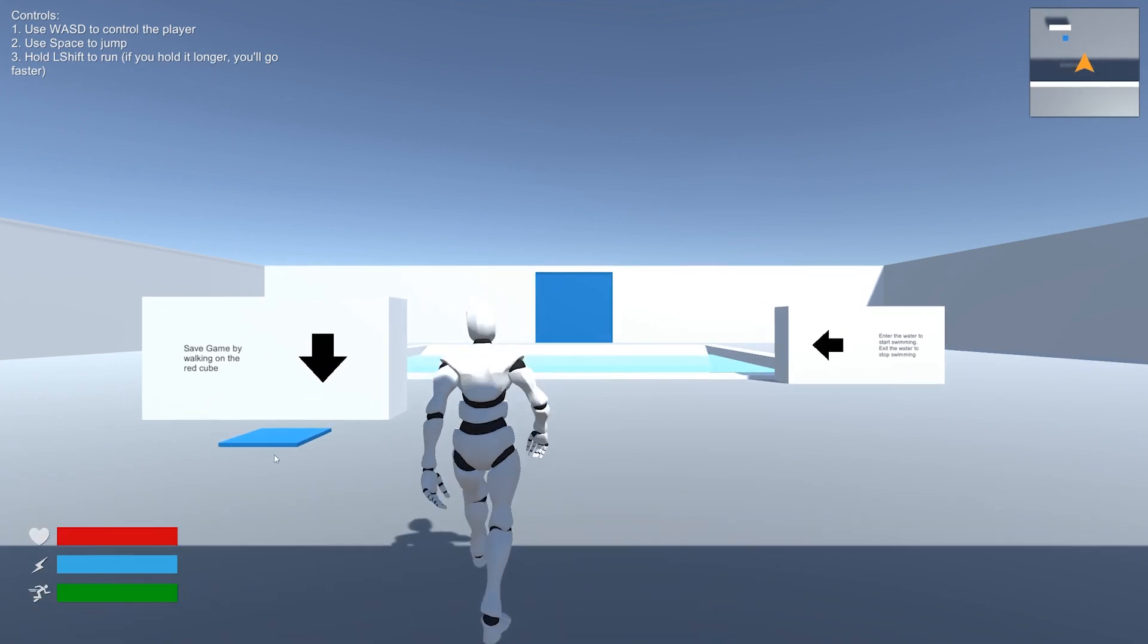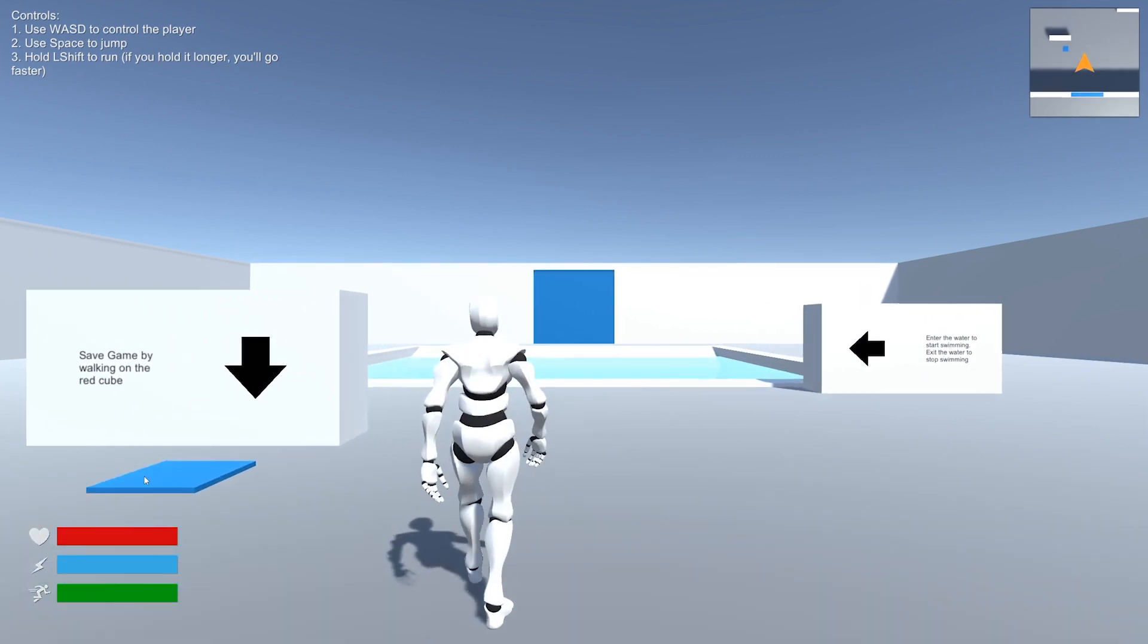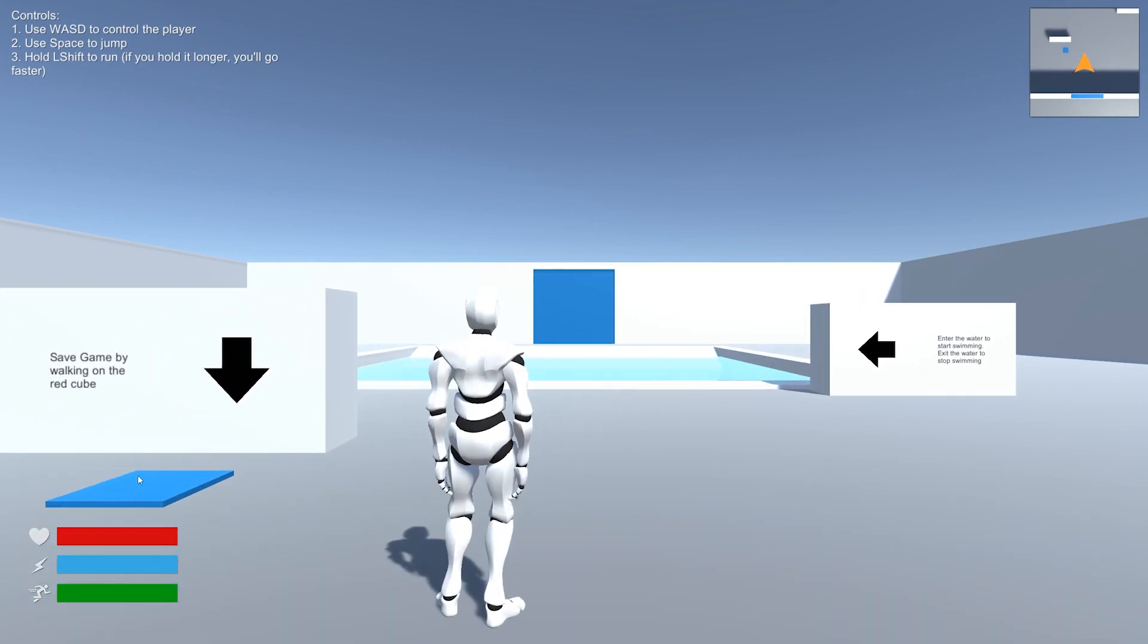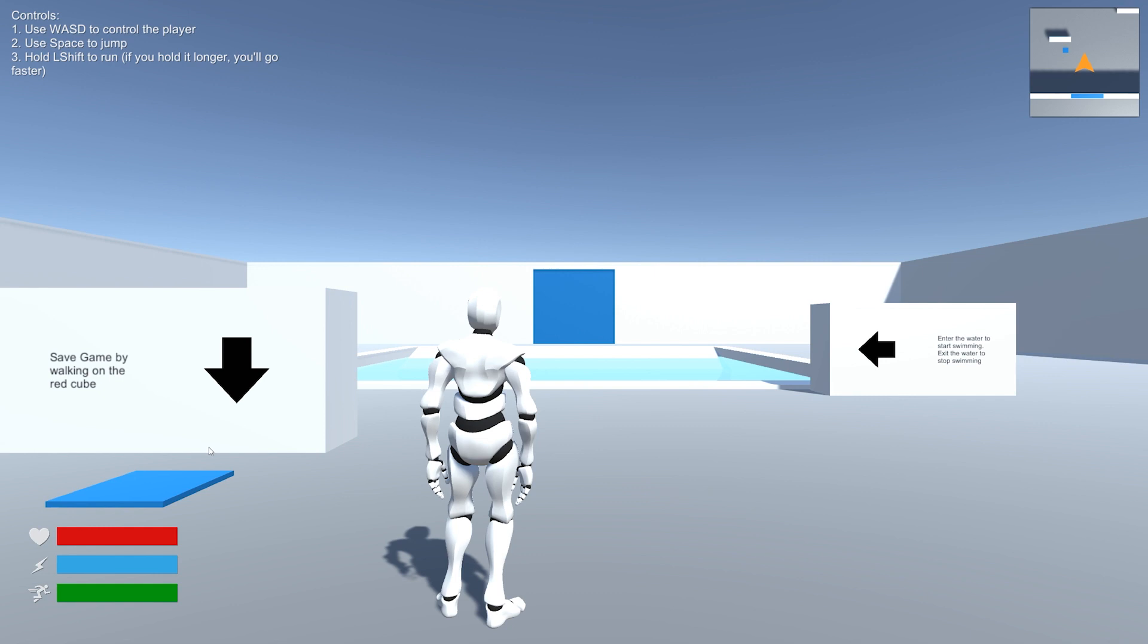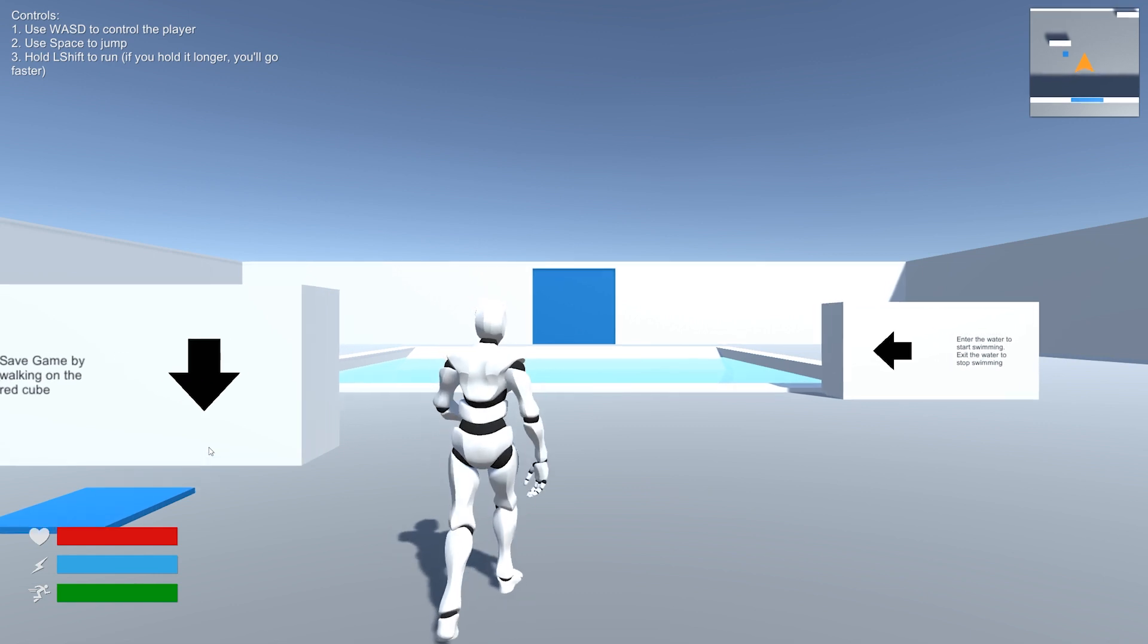So let's continue. First things first, we have our save points. I know it says red cube. I still need to change that. So the save point, obviously, is something you'd expect in the hierarchy as well as to how it works.